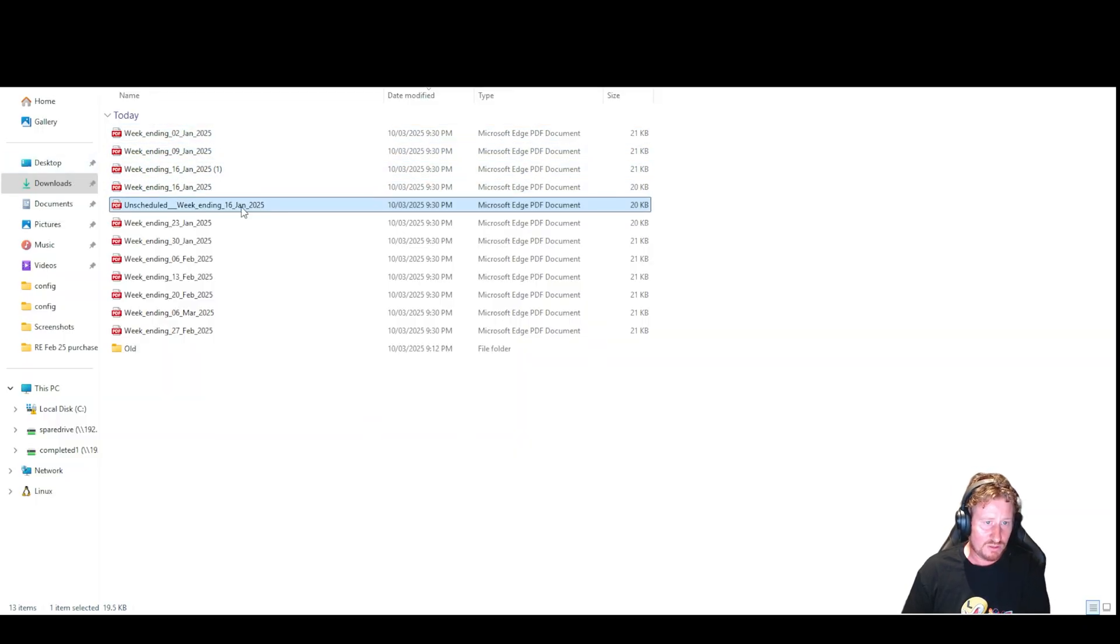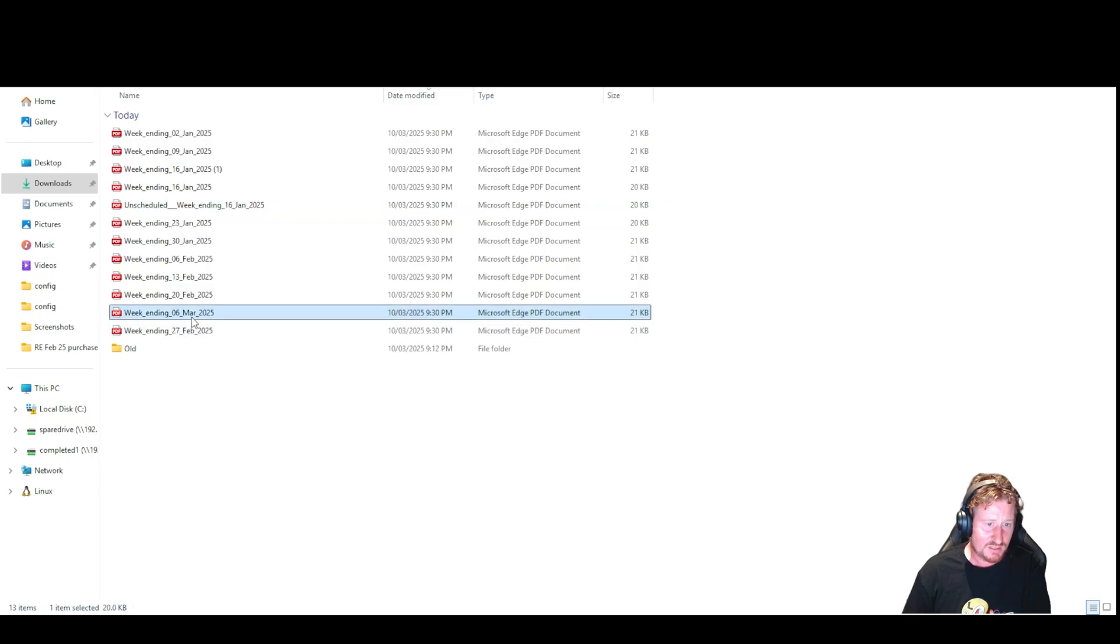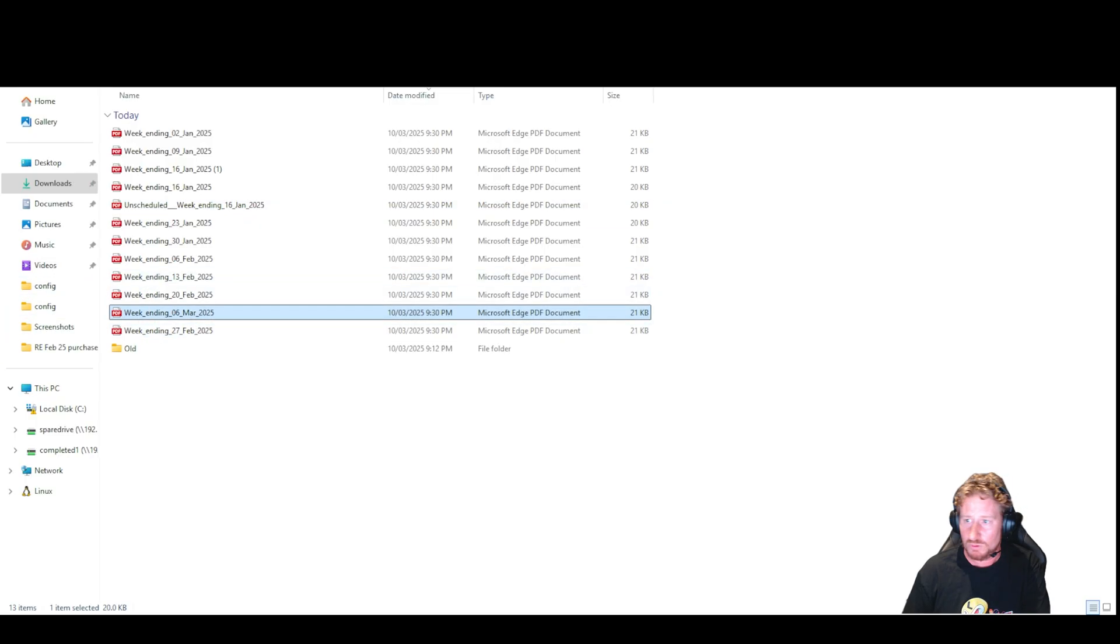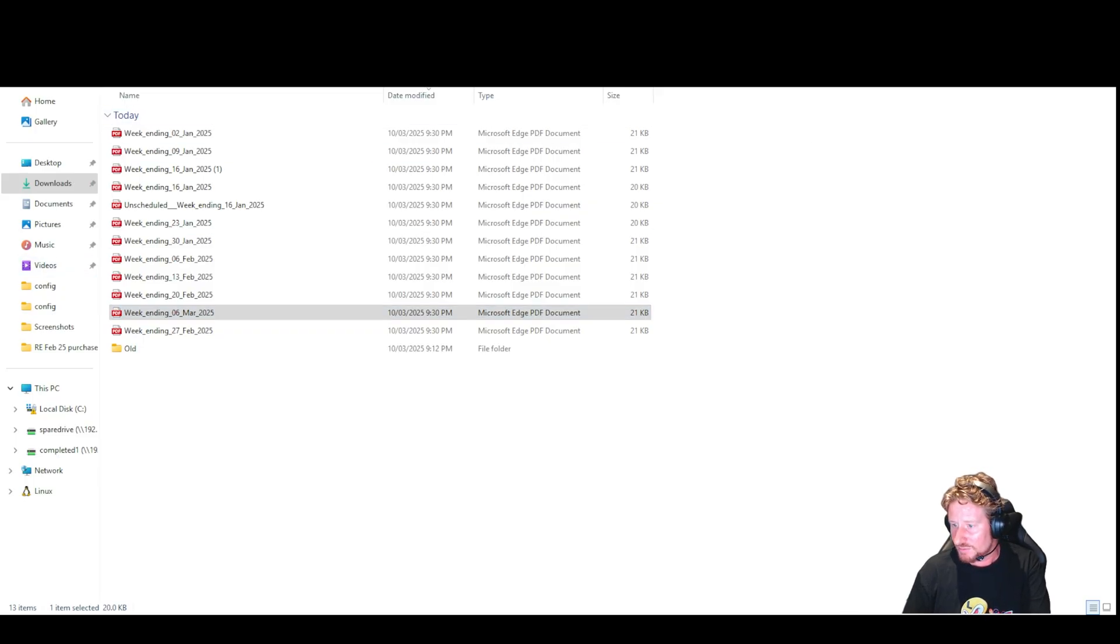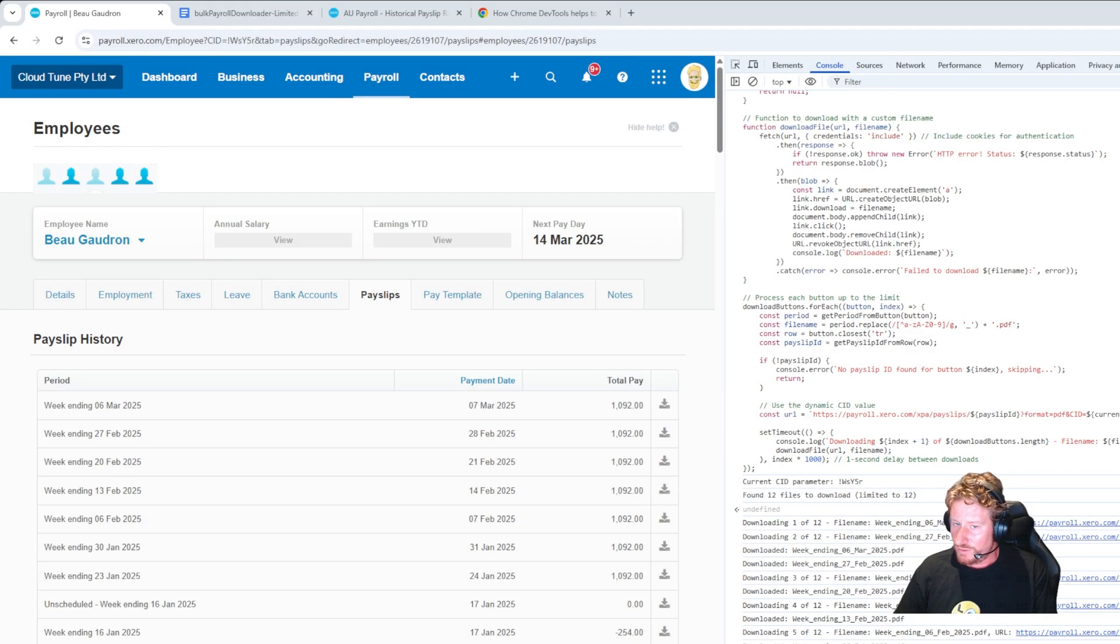So you can see now this is all the payslips that we've downloaded. If you actually look on the side over here, you can see 6th of March, 27th of Feb, 20th of Feb, so these all line up with the actual payslips that are in Xero.